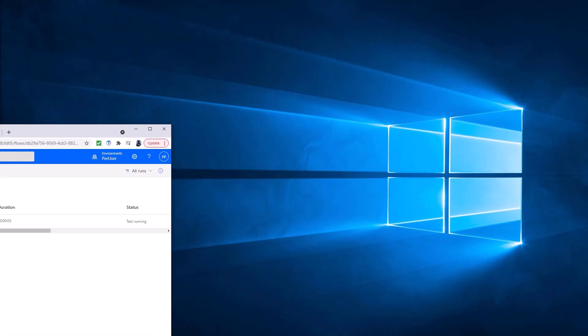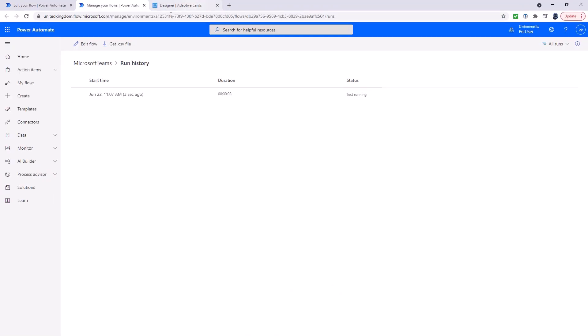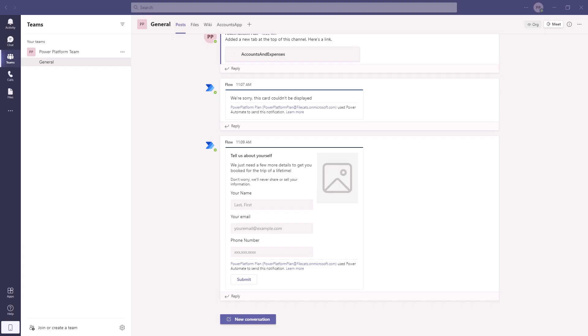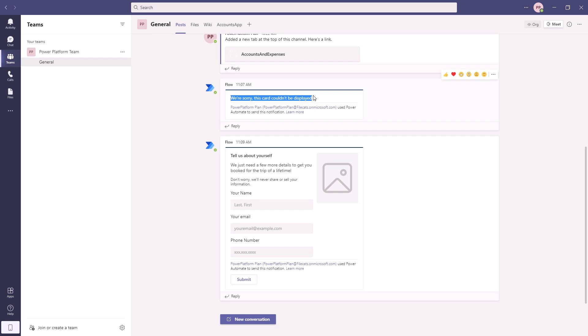So the test is running. So now let's go into Microsoft Teams. So in Microsoft Teams, in the channel, this is what I get. Now this only happens if you're using version 1.2. If you're using version 1.3, you'll more likely get, we're sorry, this can't be displayed.